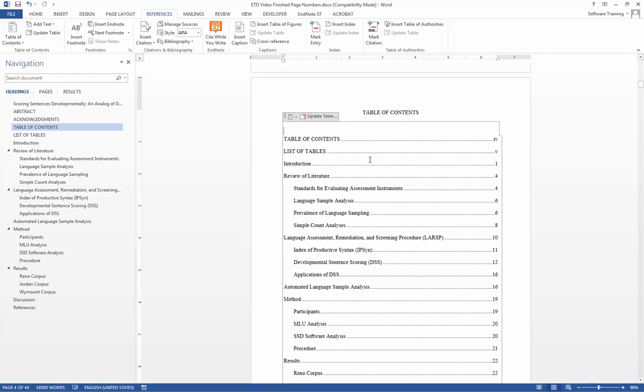We first need to add captions to the tables in our document before Word will automatically make our list of tables. Let's move to the first table in our document.